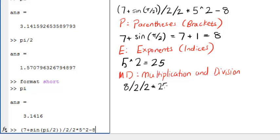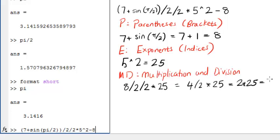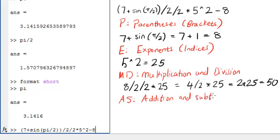The calculation proceeds from left to right. Finally, addition and subtraction are performed. These also have equal precedence.